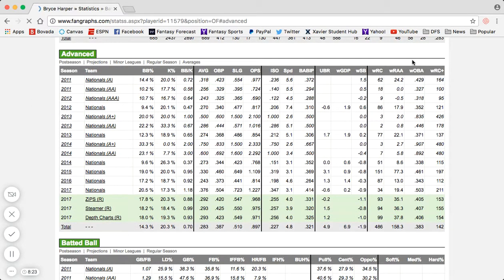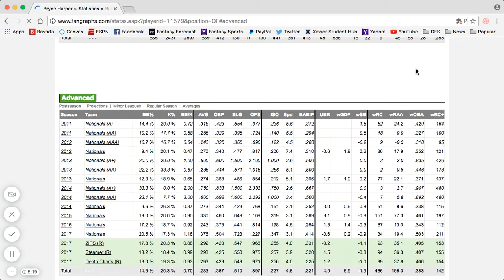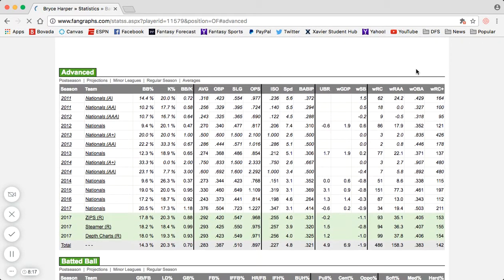Scroll down to the advanced table. WOBA — weighted on-base average — will be the second to last column on the right. It measures a hitter's overall value. It's a lot like batting average, but it takes into account extra base hits, so home runs are worth more than triples, which are worth more than doubles, which are worth more than singles. When I look at WOBA, I typically look for any number over the 340 to 350 area. Once you get north of 350, you're starting to flirt with an elite number.